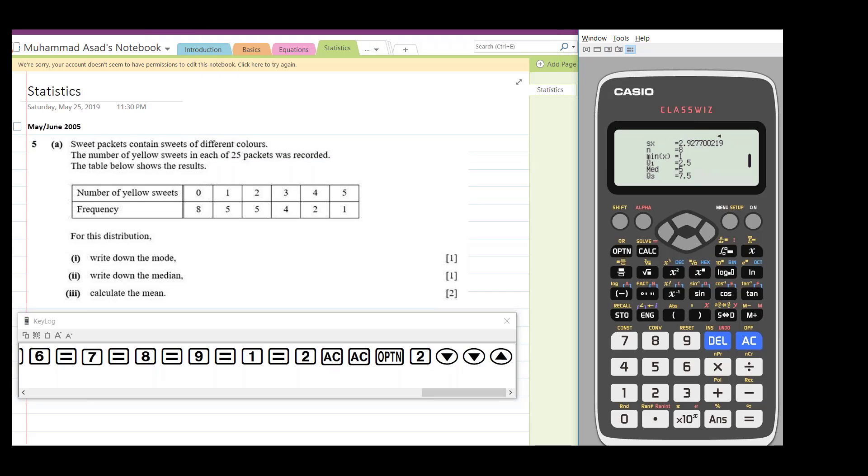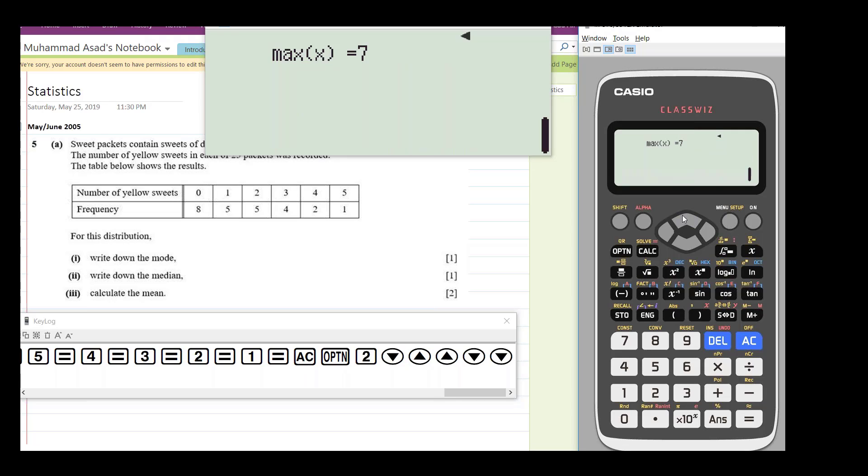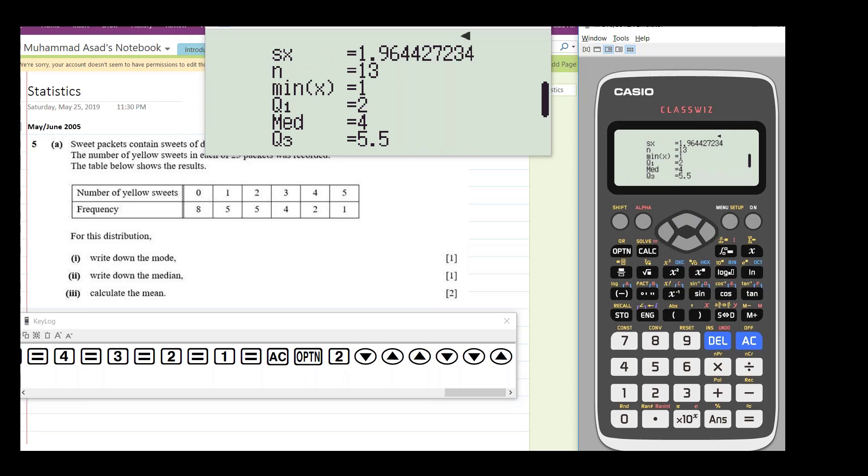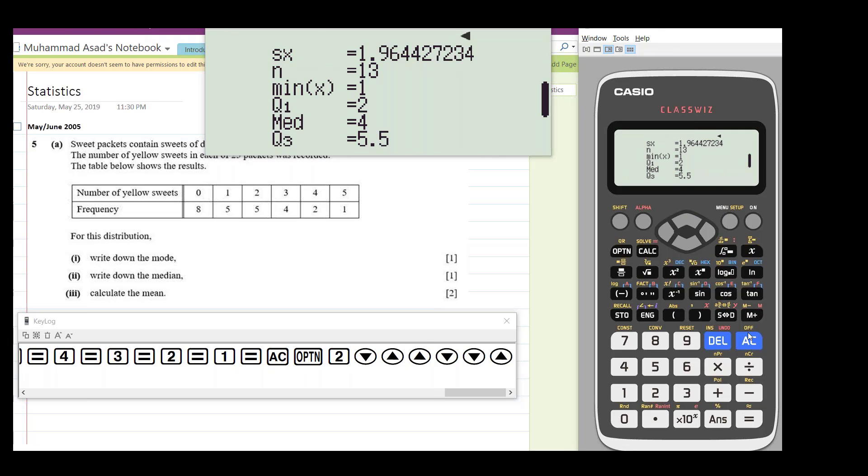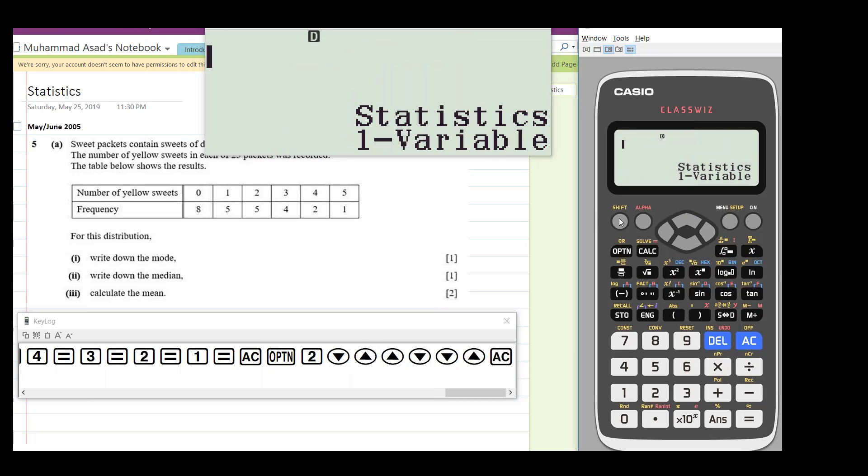We have a question. Okay, so now for grouped data, first you need to set up the frequency on.